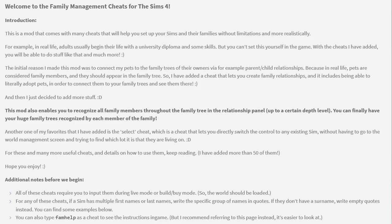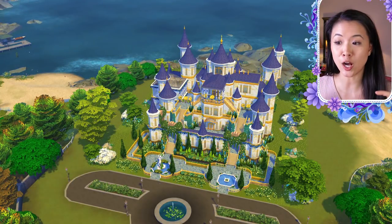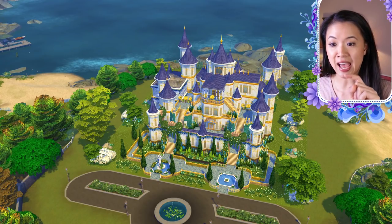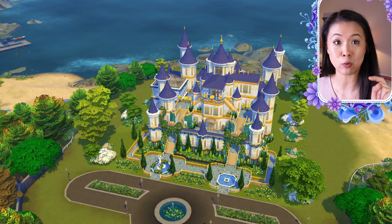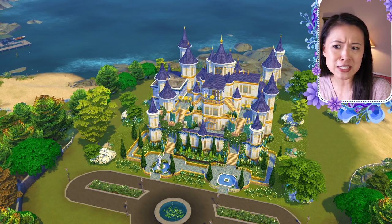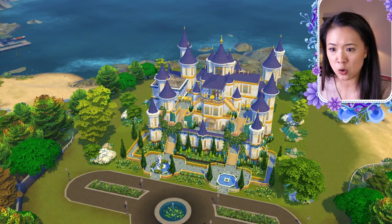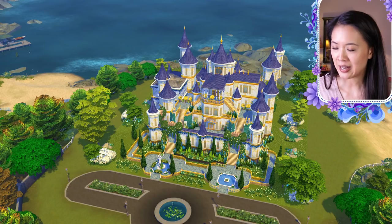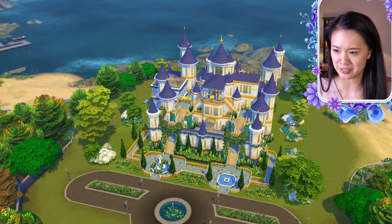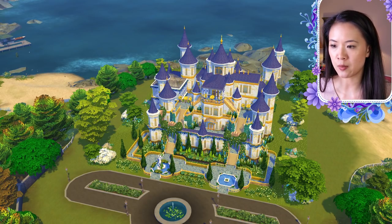Before we begin, all of these cheats require you to input them during live mode or build and buy mode — the world must be loaded. If a Sim has multiple first names or last names, write that group of names in quotes. If they don't have a surname, write empty quotes instead. You can also type 'fam help' as a cheat to see instructions in-game. I'll pin a comment with all the cheats and timestamps so you can jump directly to any cheat.